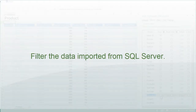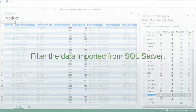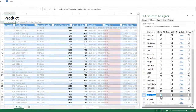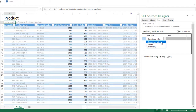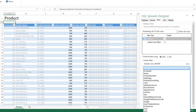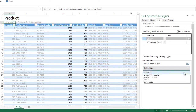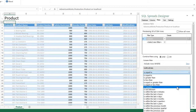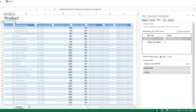I would also like my users to only be able to update the active products. To do that I will create a filter that will select only the rows with no end date set. I go to the filter tab, create a new column filter, select the end date column, and select only the rows that are null — where there is no end date set.